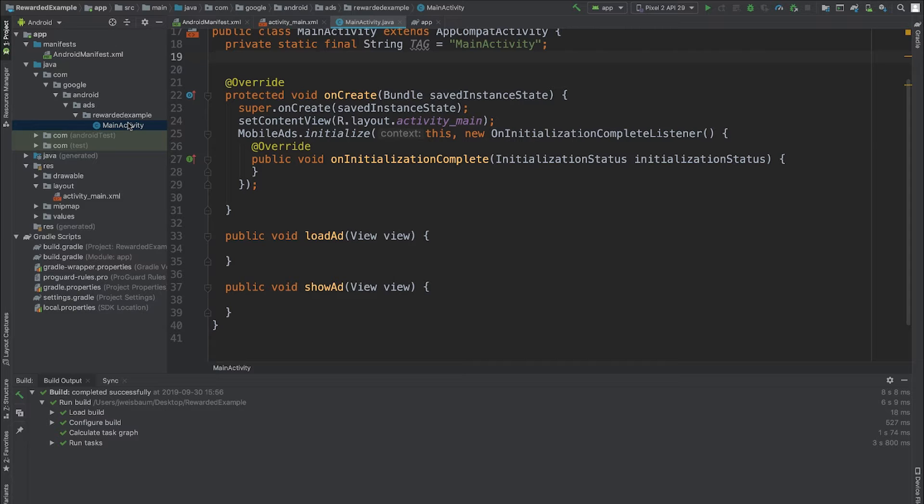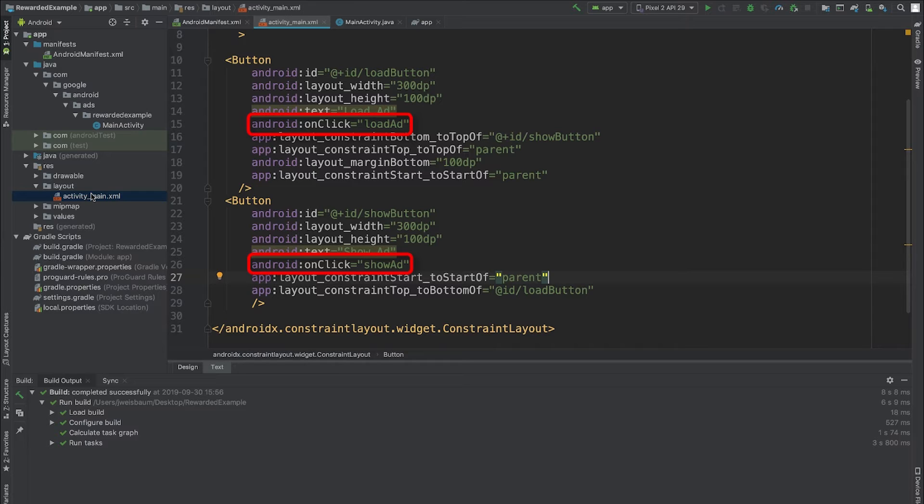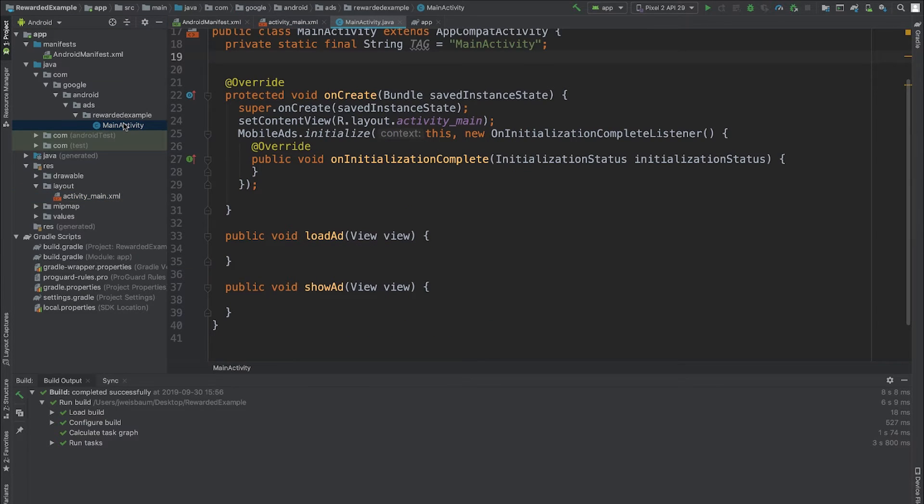You can see I have two methods, loadAd and showAd, and these are connected to two buttons with onClick attributes in my layout. You could just as easily use an onClick listener.